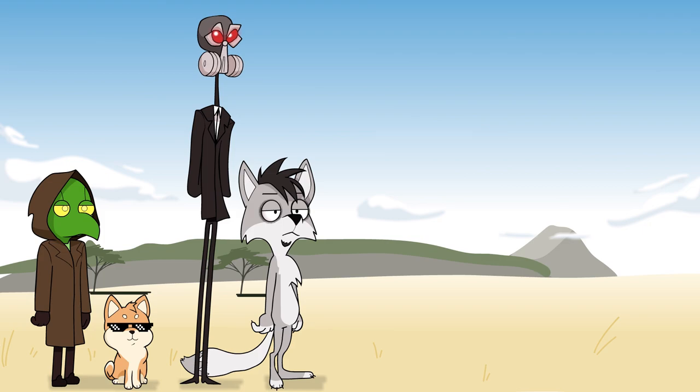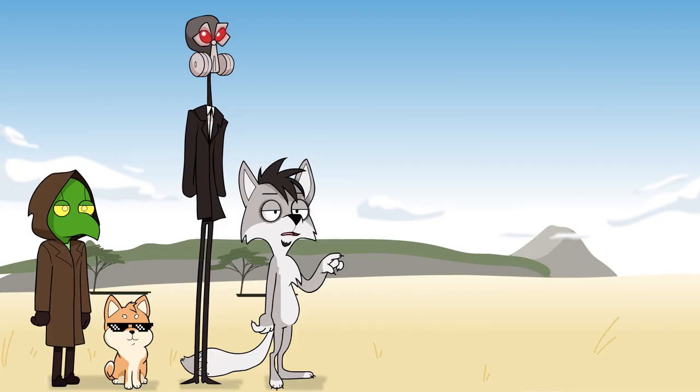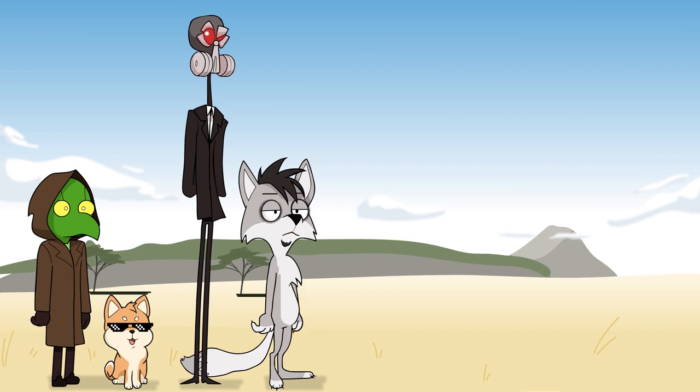That's not milk you get from the rhino. There's a cow in the background.